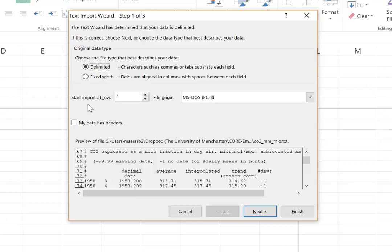And fortunately Excel recognizes this and gives you the option to start the import of data only at a particular point. And we will ask Excel to start importing the data from row 73.